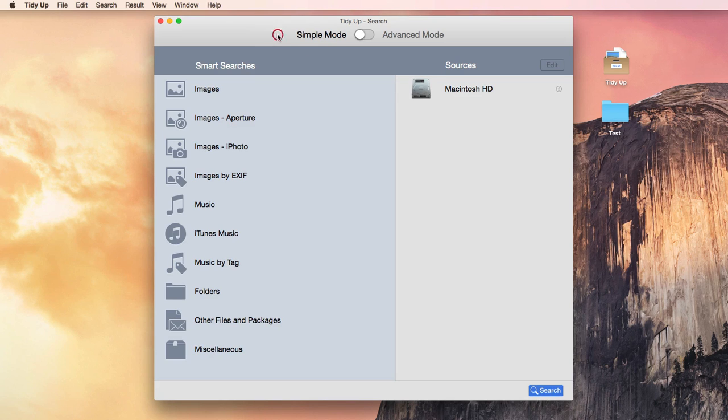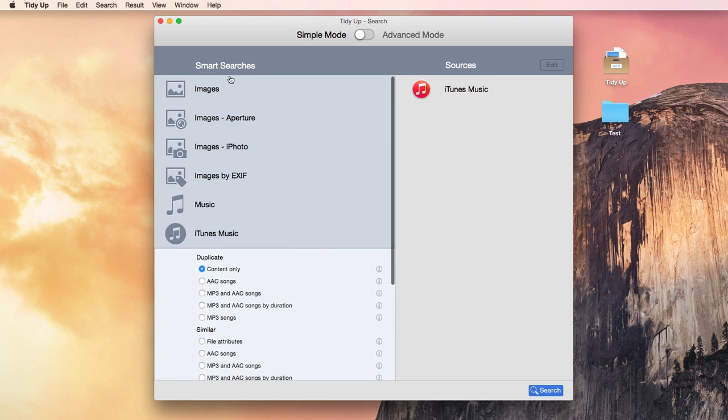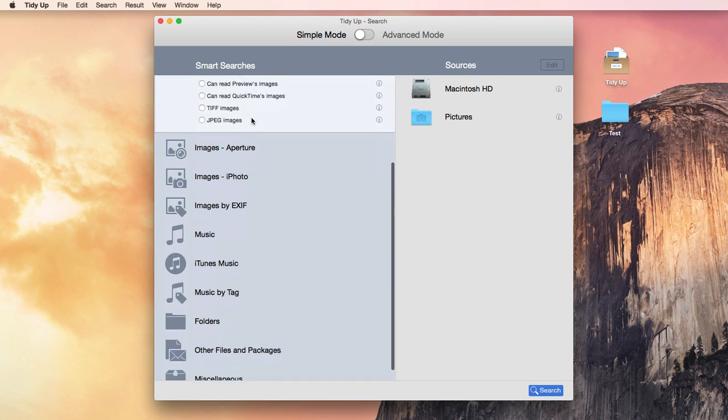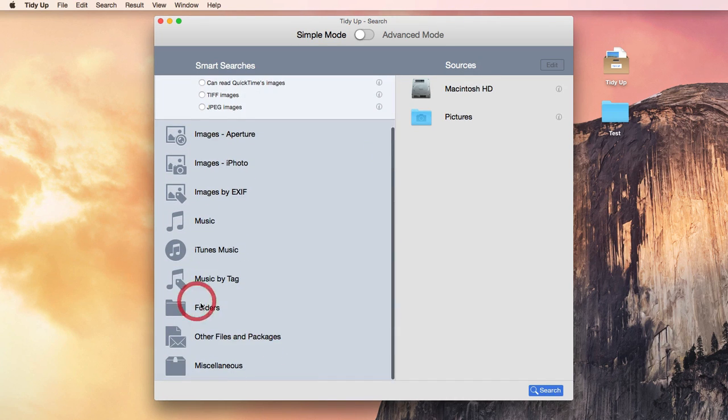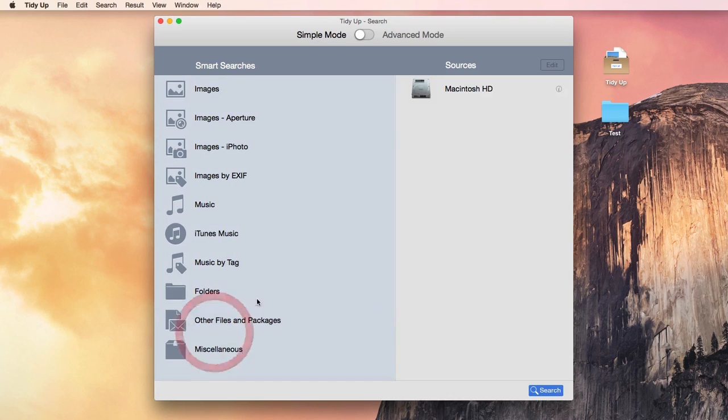Once opened, this is how it looks. To perform a search, you only need to select the type of duplicate you'd like to find. There are searches for music, photos, folders, also for emails, movies, and PDFs, and many more.